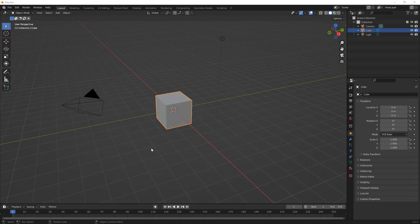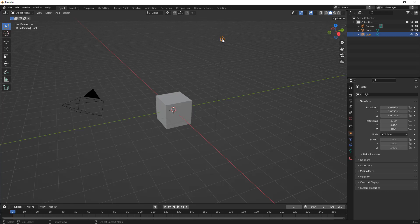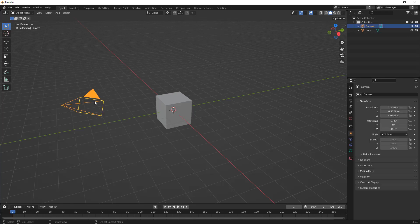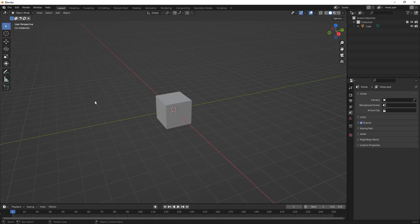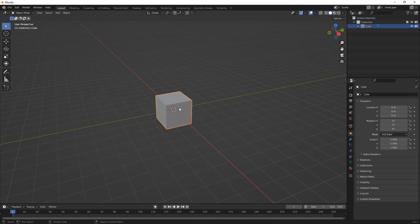We're going to use Blender to get started — you can follow along or just watch and understand the process. We're going to do a relatively simple example. I'm going to start in Blender with the default cube, camera, and light. This is not going to be an all-encompassing Blender tutorial; it's really going to look at the general process. I'll start by deleting the light and the camera.